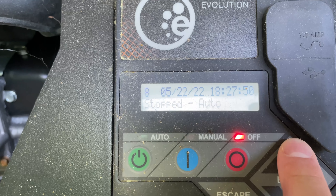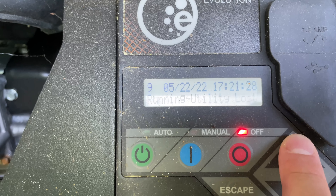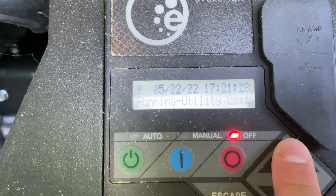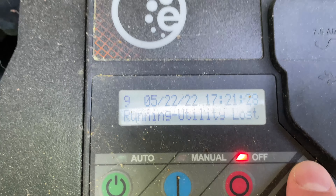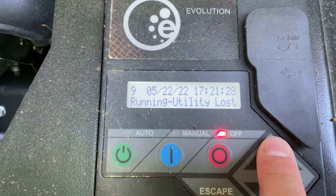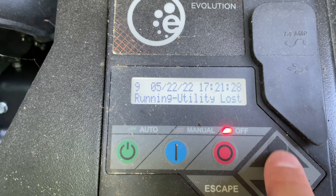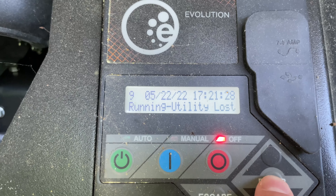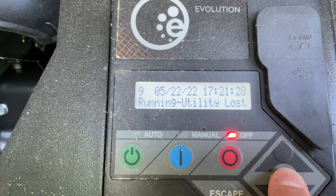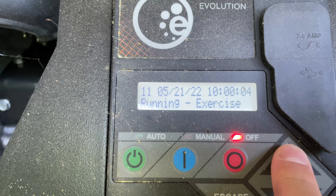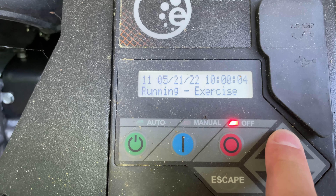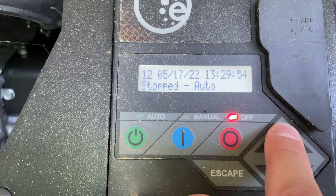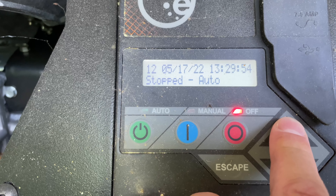You can scroll through the various days. Here's an entry at 18:27 — this right here was a loss of utility power, so it lost power from the grid. You can see that event ran for a while. You can scroll through and see the start times.